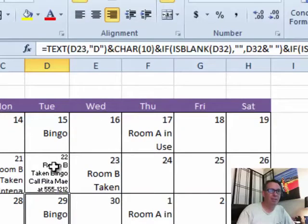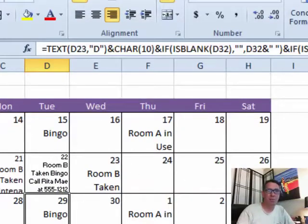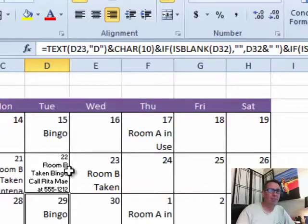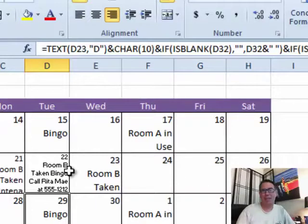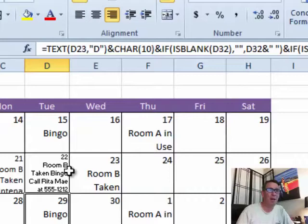There we go, so now it's all fitting in that cell and as we add more descriptions to the places where this is pulling from, then it automatically gets smaller. Now, it requires some tweaking, it's not as good as just turning on Wrap Text, but if you think about it,